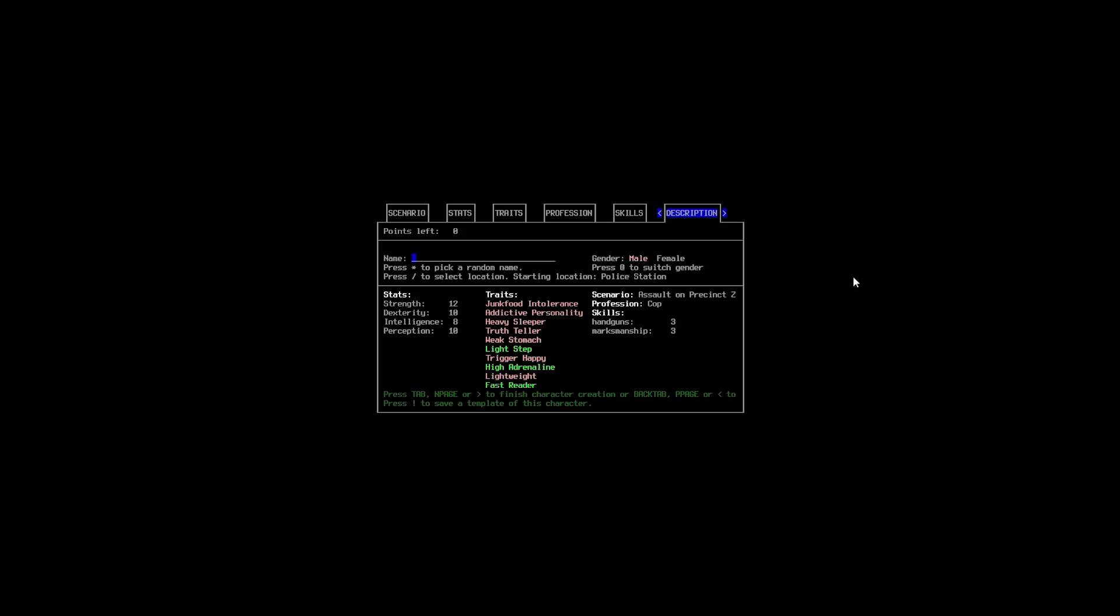There we are. That'll do it. And we're going to type in her name. So, Noah. Hedges. Nedges, not Nedges. Hedges.